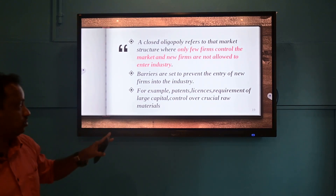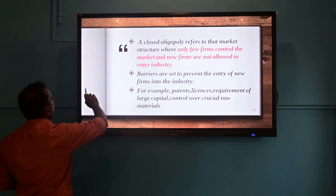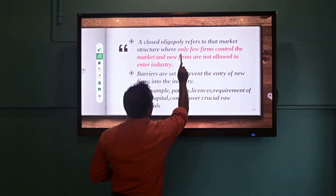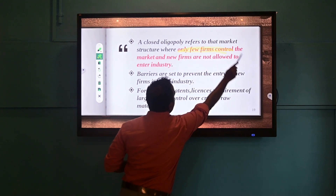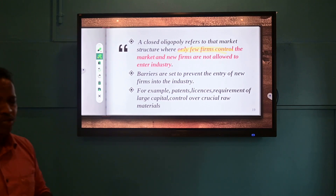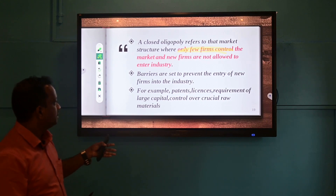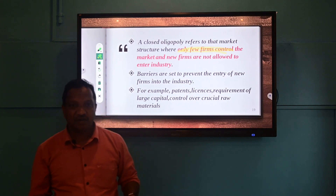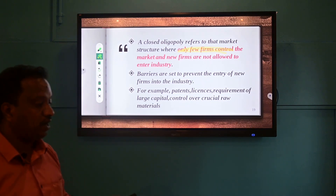Closed oligopoly market means that only a few firms control the entire market in the economy. This is the speciality of this market — few firms dominate, and no other firms will be allowed to enter. Tools such as licensing or patents are adopted for preventing new entrants to the market.